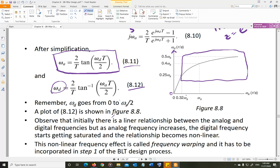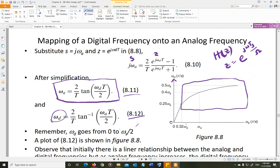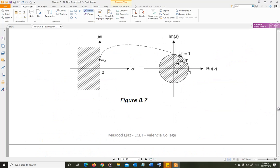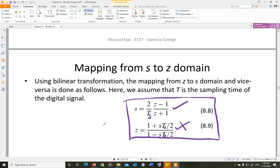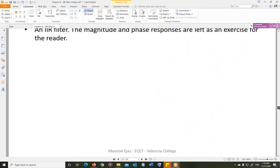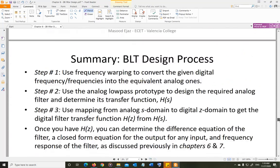Once we have omega_a — the analog frequency — we use the analog low-pass filter prototype to design the analog low-pass, high-pass, band-pass, or band-stop filter based on our requirement, giving us H(s). Once we have H(s), we apply the BLT transformation, going from H(s) to H(z) by substituting s = (2/Ts)·(z−1)/(z+1) wherever s appears. Then we substitute z = e^(j·omega) and plot the magnitude and frequency response of the filter. Those are our three steps.